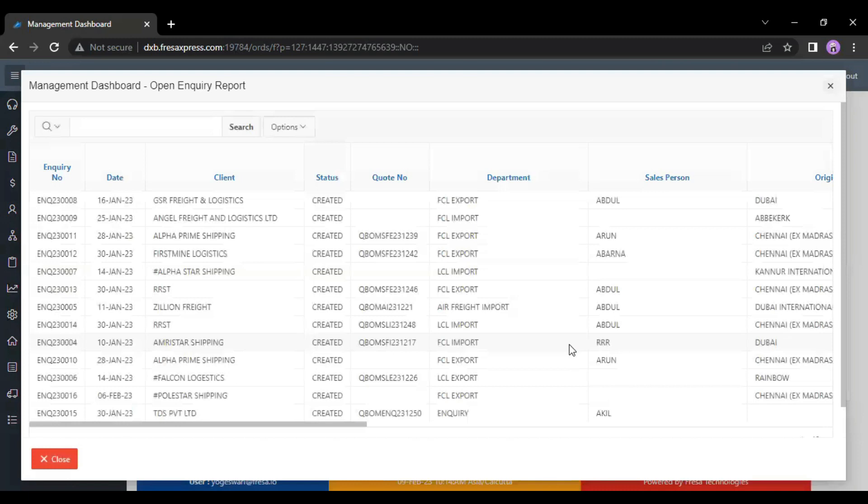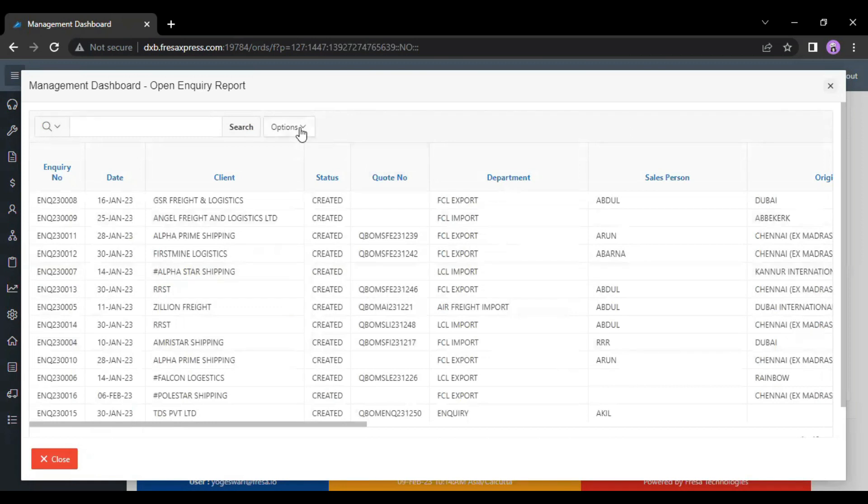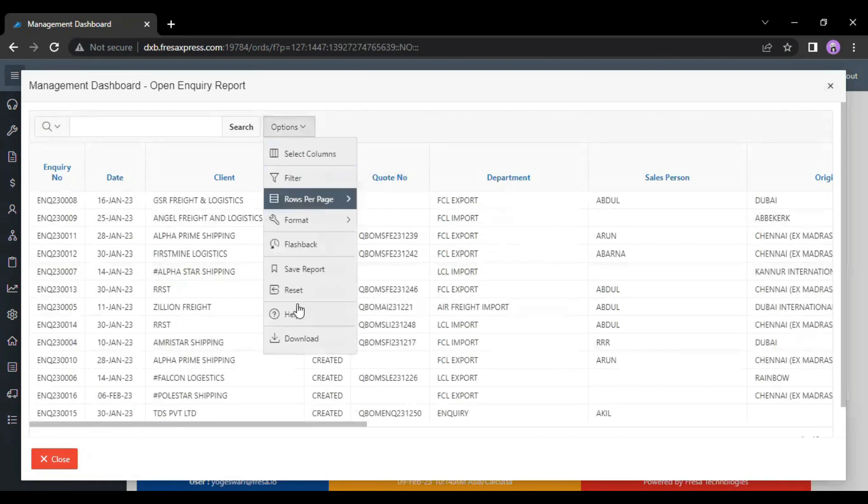In the management dashboard open inquiry report page, the details will be shown. If you want to download this detail, just click on the options menu. Then, we have to click on the download button to download this report.